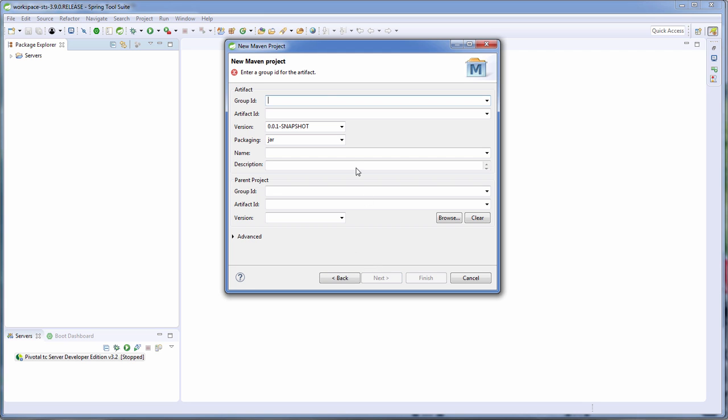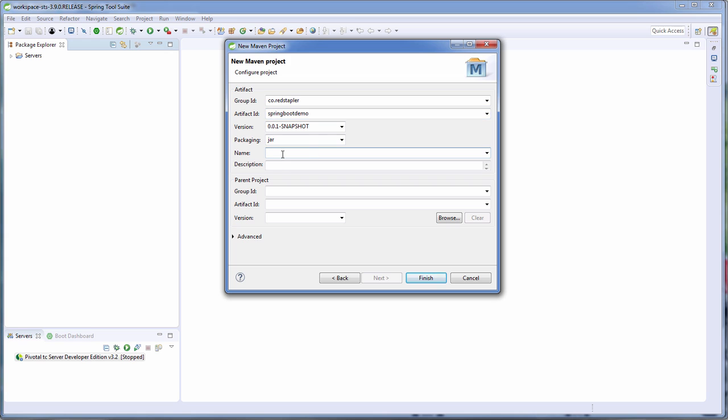Now for the naming, I'm going to use the reversal of the official site as a group ID. And for artifact ID, I'm going to use the project name. So let's go with Spring boot demo and use that as a project name. For the description, I'm going to put Spring boot tutorial hello world and click finish.